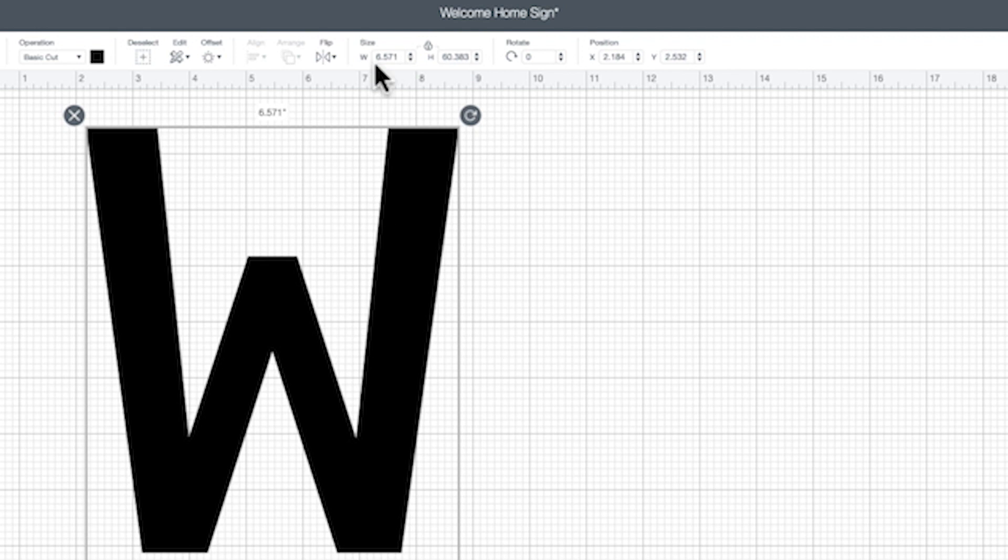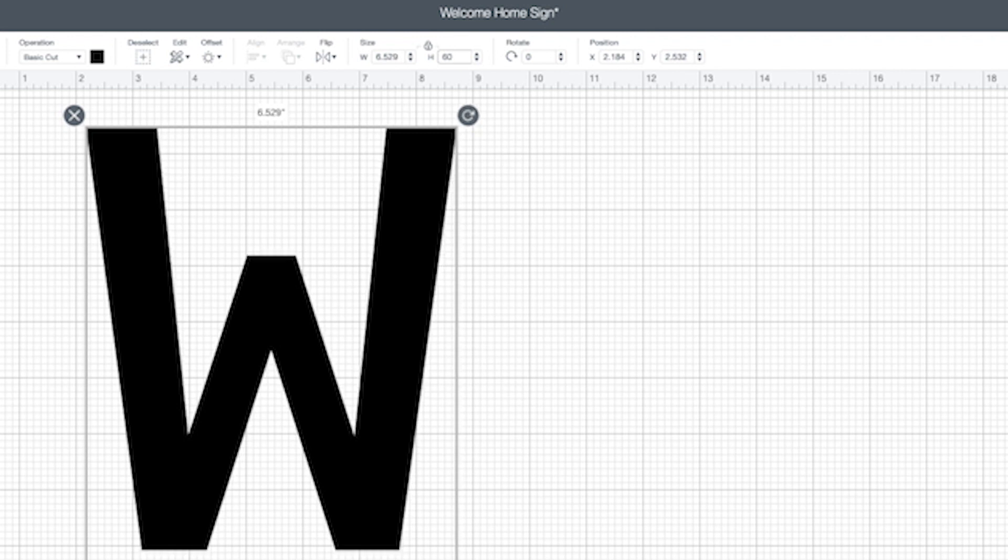Since the welcome letters are aligned vertically on the canvas, we'll insert 60 inches for 5 feet in the box labeled H for height. Note that the letters scale proportionately because the image is locked.